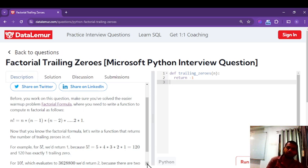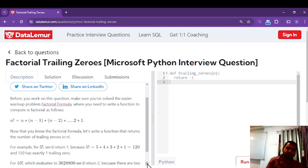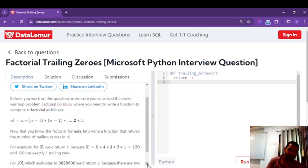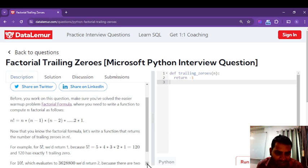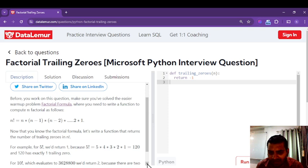Before working on this question, make sure you have solved the HCF problem, and you need to know how to calculate the factorial of any number. By default, factorial is calculated by decreasing by one until the number becomes one. So factorial of n is n into n-1 into n-2, down to zero, and the factorial of zero is one. Now let's write a function that returns the number of trailing zeros in n factorial.